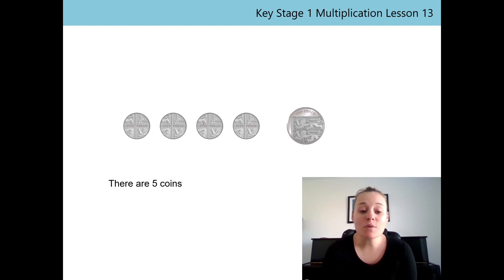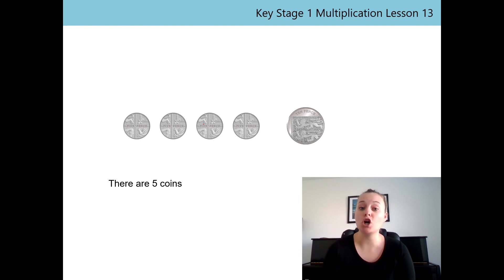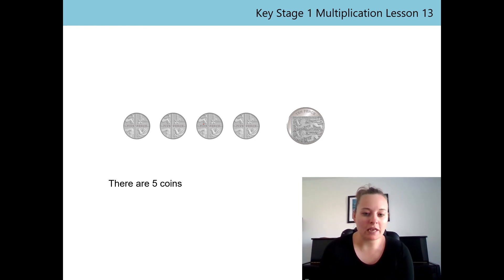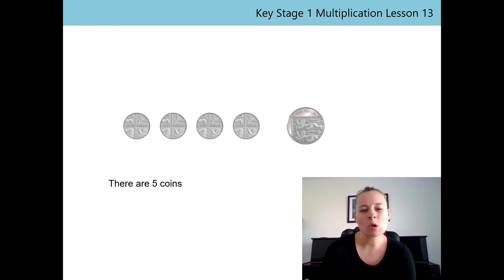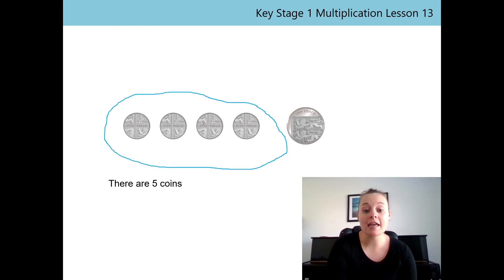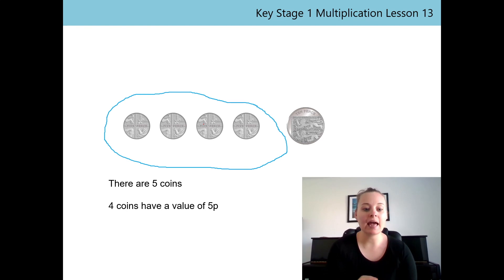Now we know that there are five coins altogether in our purse. But we need to remember that the coins have a different value, so we need to know how many coins are 5P coins and how many coins are 10P coins. What do you think we could do? That's right — we could group them. So I'm going to group all my 5P coins together, and then I know that four coins have a value of 5P.